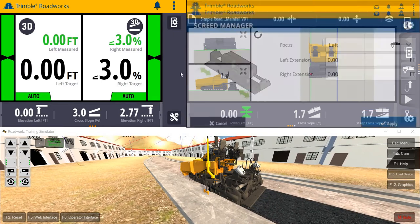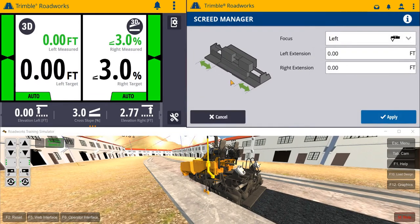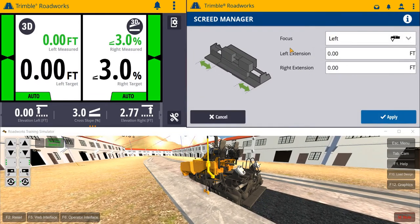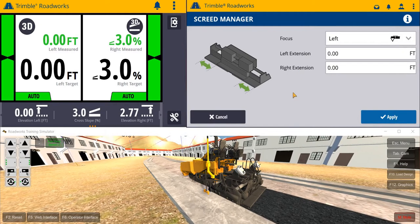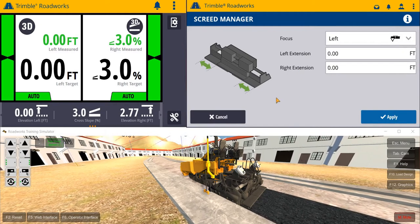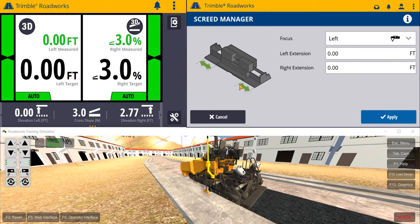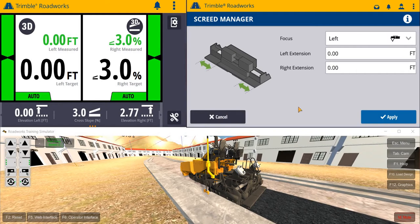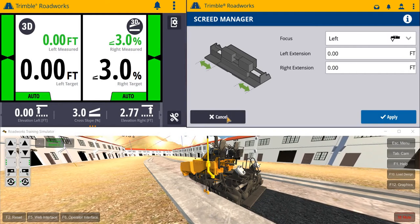A press and hold of this menu will take us into the Screed Manager menu, where we can dynamically enter left and right extension lengths of the screed. This is helpful if paving widths are changing during the operation and we can account for that.